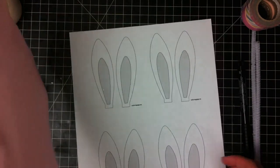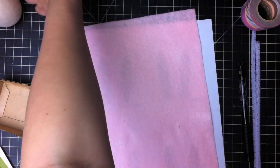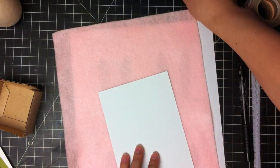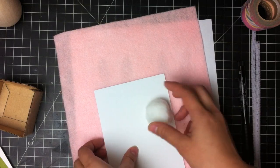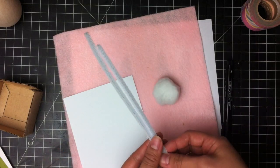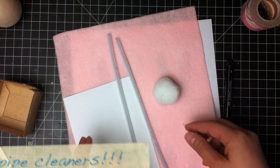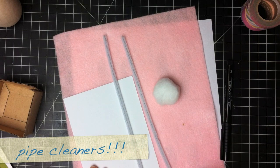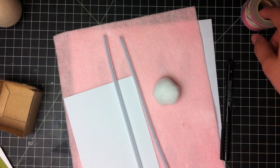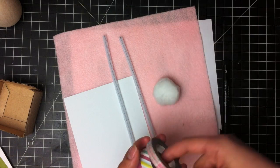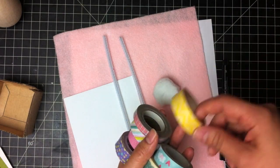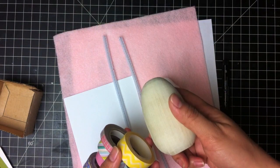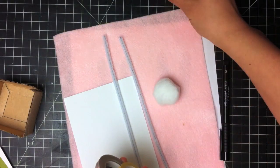You'll need some pink felt, white cardstock, a large fuzzy cotton ball. You can find these at your craft store. Some white pipe cleaners, and some various washi tapes, and your wood egg.